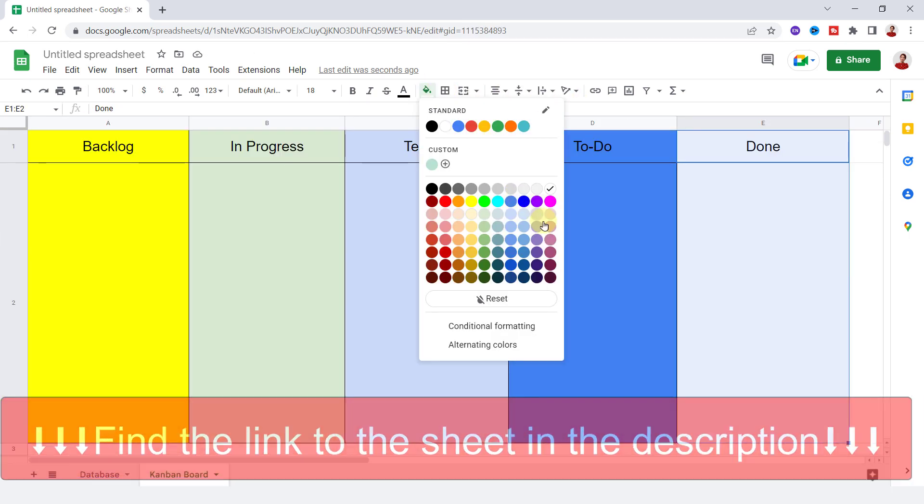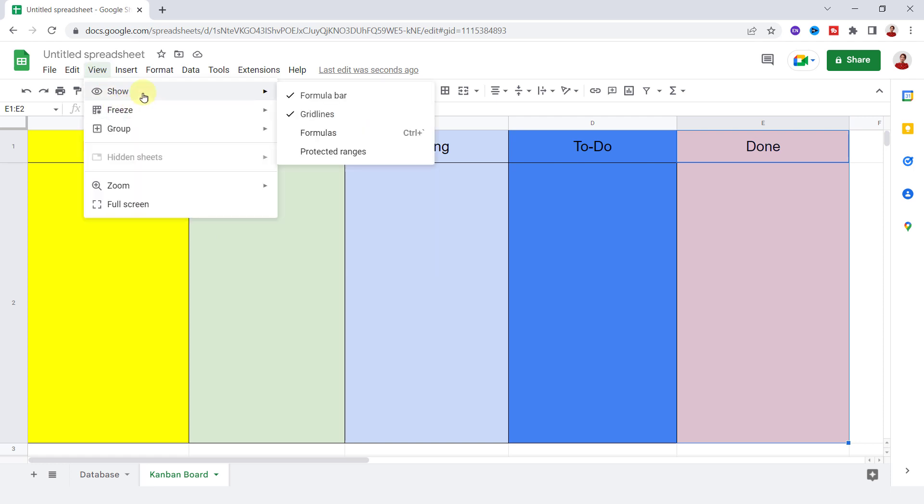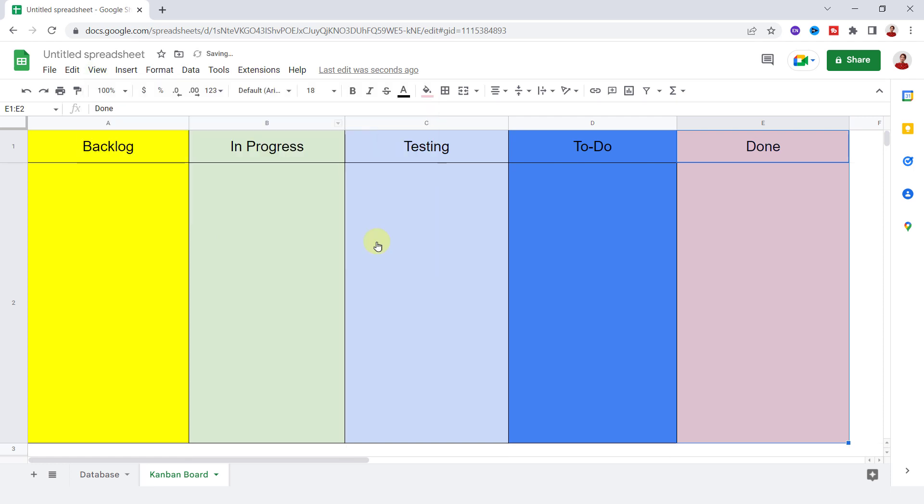I prefer to turn off the gridlines. Now it's time to type a formula that automatically displays tasks in one of these cards when I add a task to the database sheet. This formula is the combination of TEXTJOIN and IF function.